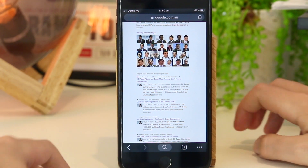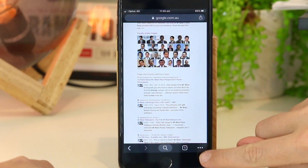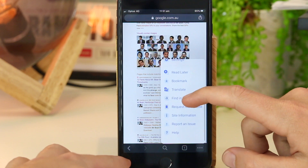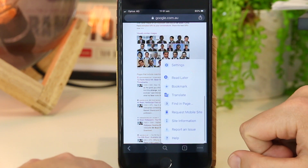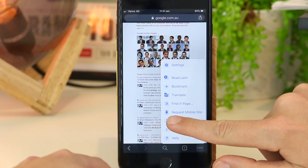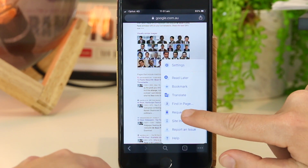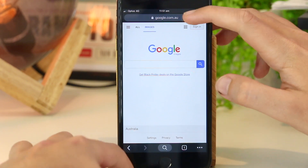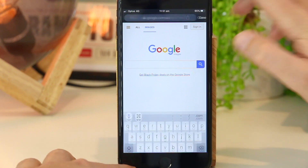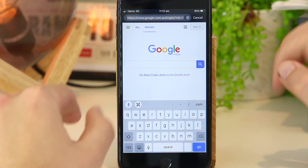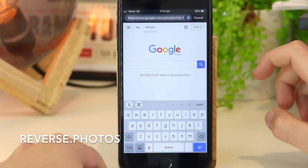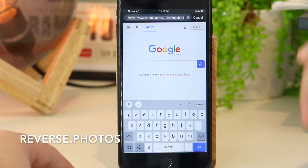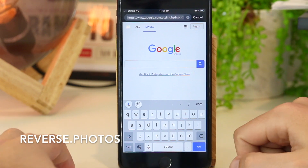As another method, you can go ahead and again press the three dots and then go back to the mobile version of Google Chrome — go to request mobile site. Once you're here, you want to go into the search bar and search for a website called reverse.photos, and I'll put all links down below in the video description.